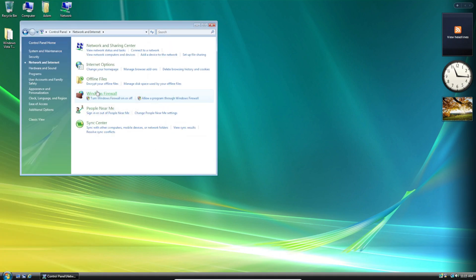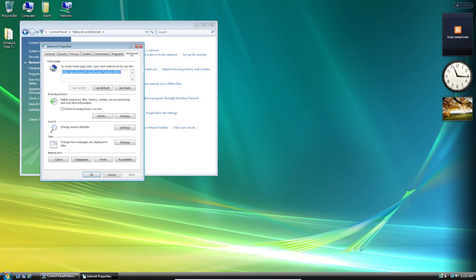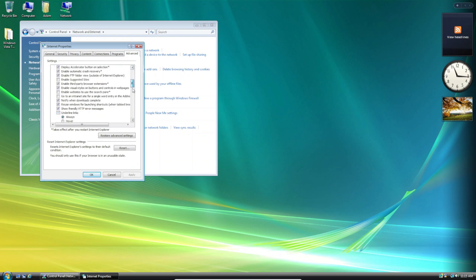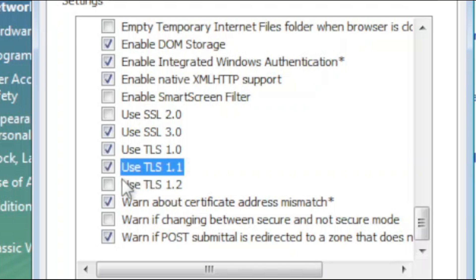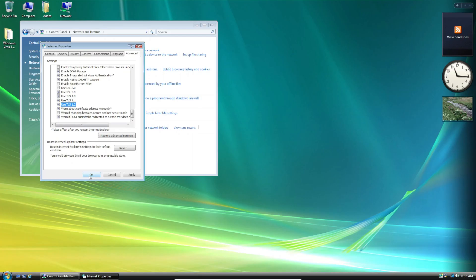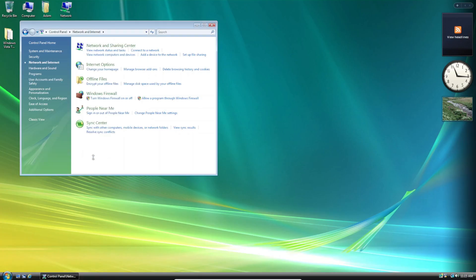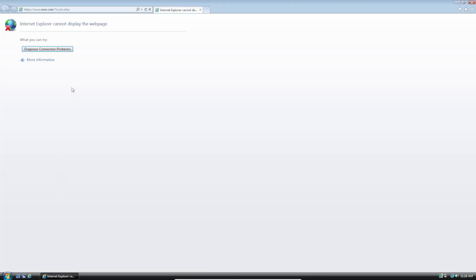Then click Network and Internet, Internet Options, Advanced and scroll all the way to the bottom until you find TLS 1.1 and 1.2. If you want, you can make sure that SSL 3.0 and TLS 1.0 are also checked. So just click OK once you're done. And now we can open Internet Explorer and head over to the Microsoft website.